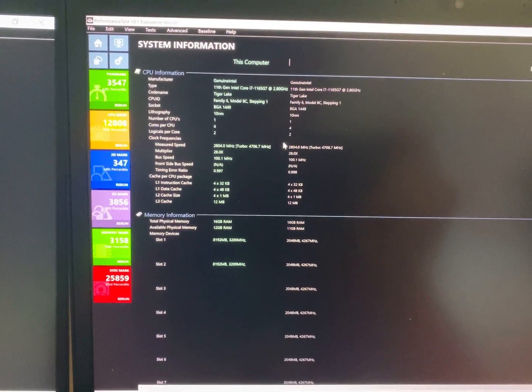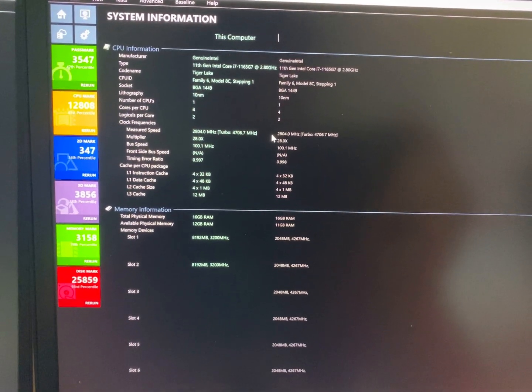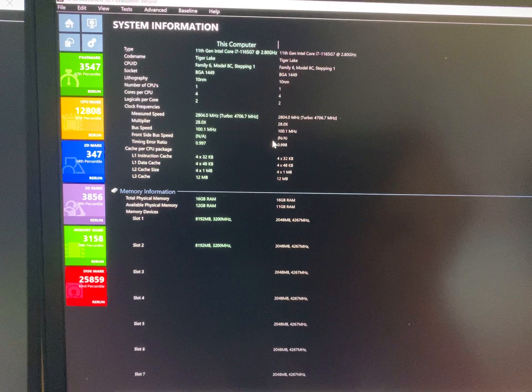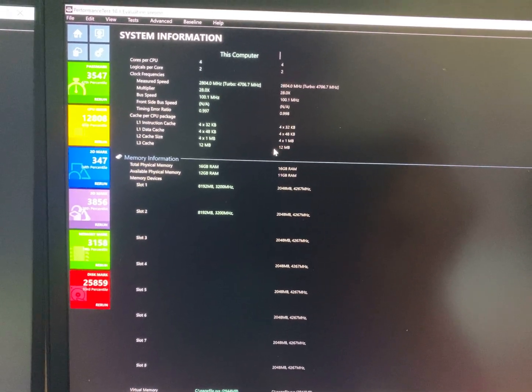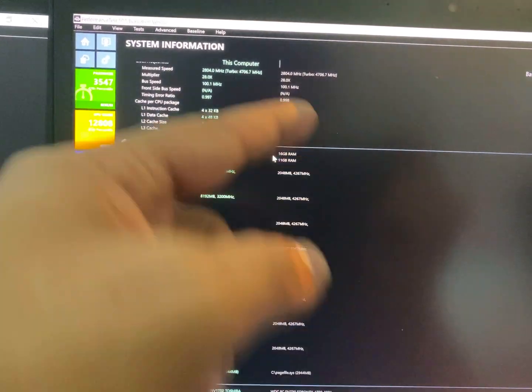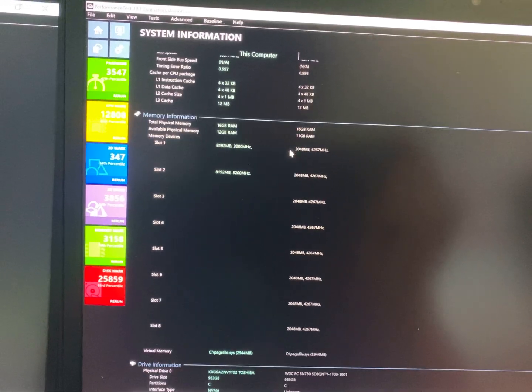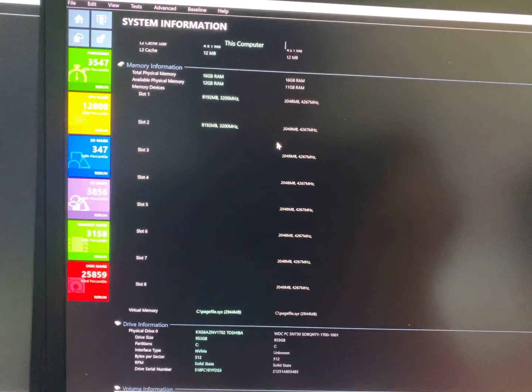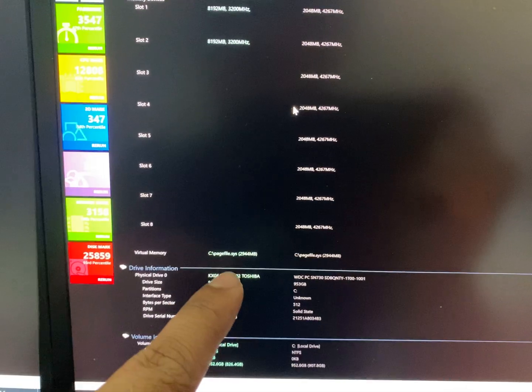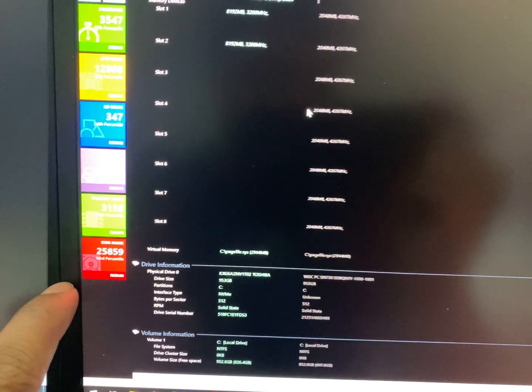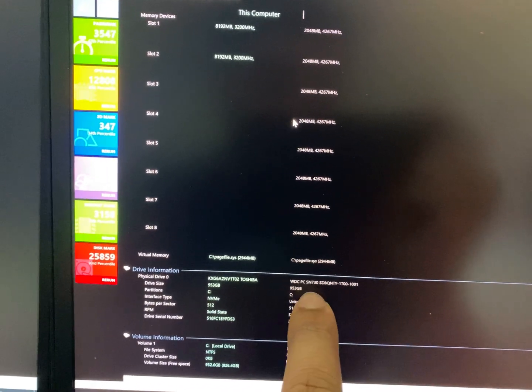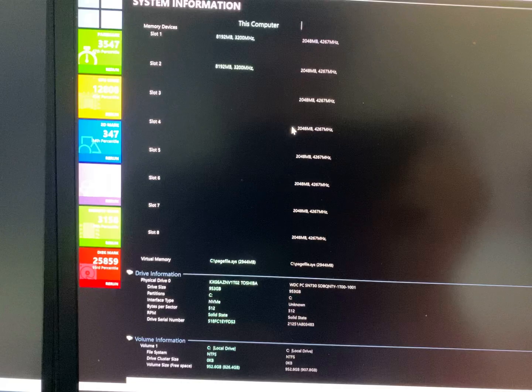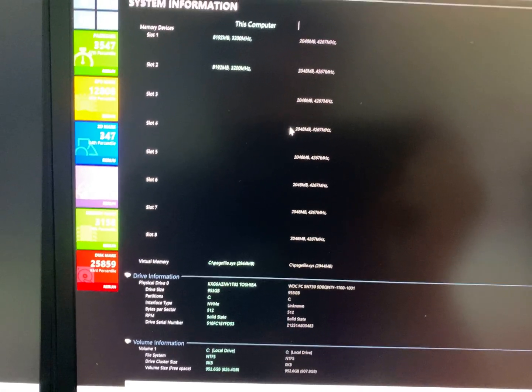Component-wise, you see same type of CPU. RAM is identical, as I said, two slots versus one 16 soldered, and the physical drive, the Toshiba, is leading to this high performance compared to that 20,000 rating on the X1, which is the Western Digital drive.